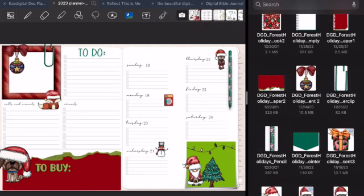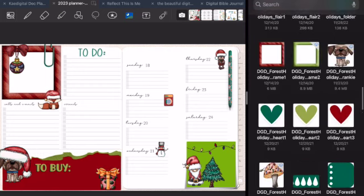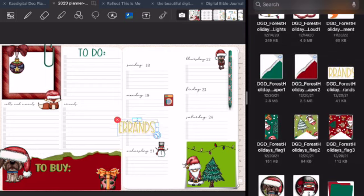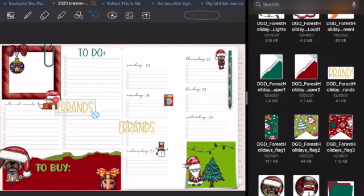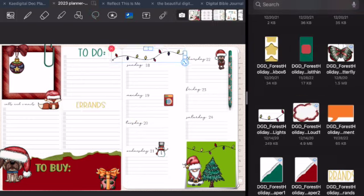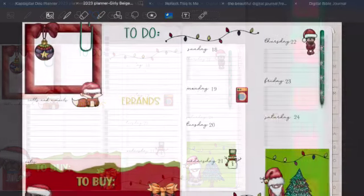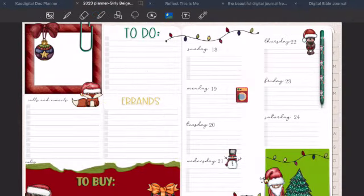I wanted to fill this page so much, but I knew I needed some space to write and put my errands and things that I needed to do. So probably at the end of the week as I'm filling this in, I probably will add more stickers and it'll just look so nice.